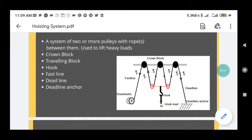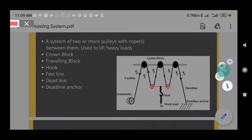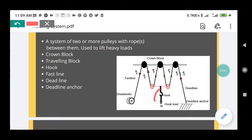Below the traveling block there is an element called a hook. This hook carries all the weight on the rig — all the tubulars and everything going into the wellbore is connected through this hook.